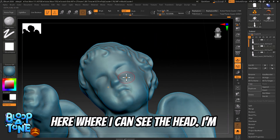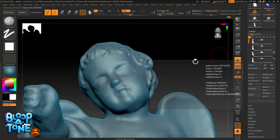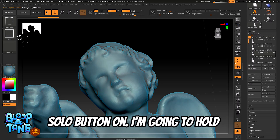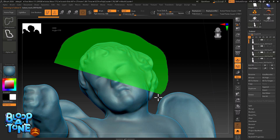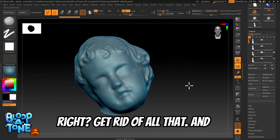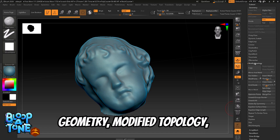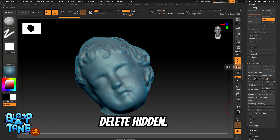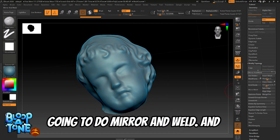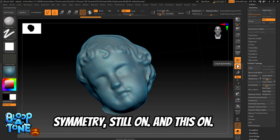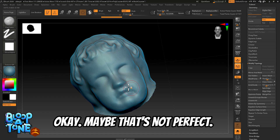Let me get a position where I can see the head. I'm going to turn off symmetry and duplicate this. Here's my duplicate — I have the solo button on. I'll hold Control and Shift to pull up my select lasso, get rid of all that, then go to Geometry > Modified Topology > Delete Hidden. Now I'm going to do mirror and weld, and as long as I have dynamic symmetry still on when I do mirror and weld it works pretty well — maybe that's not perfect, so I can undo that.